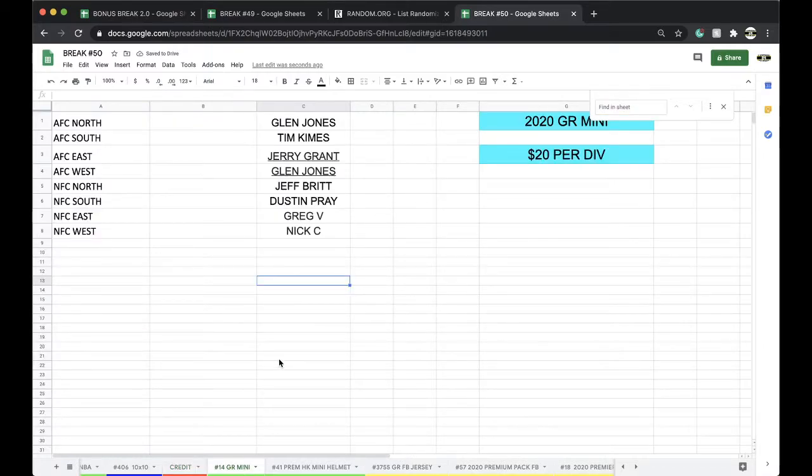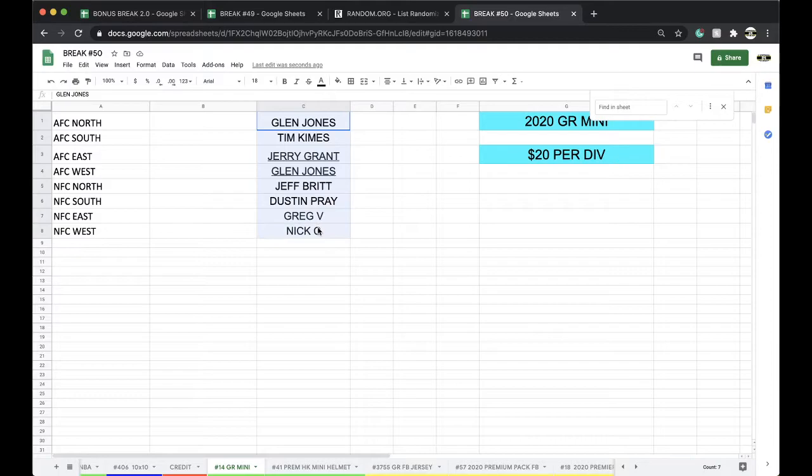Gold Rush Minute. Glenn, Tim, Jerry, Glenn, Jeff, Dustin, Greg, and Nicholas.